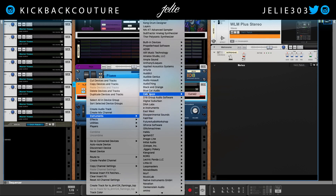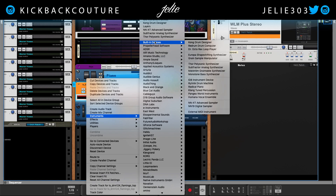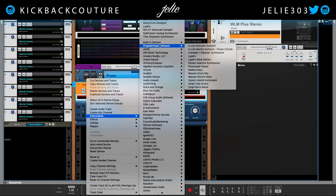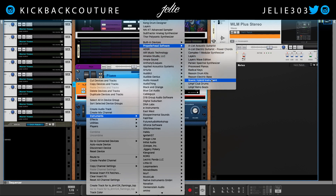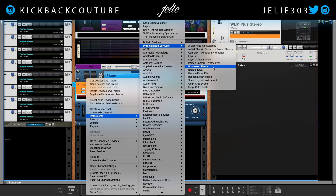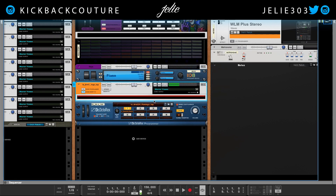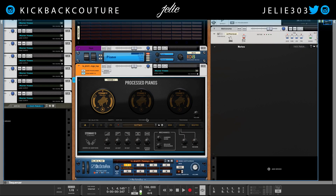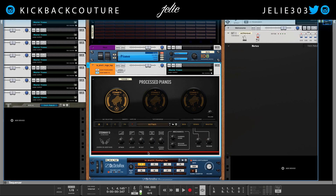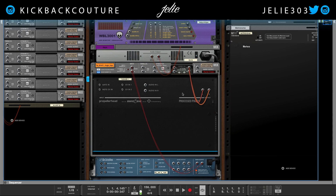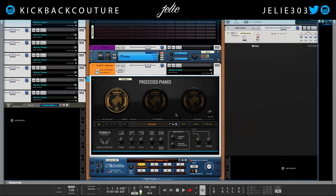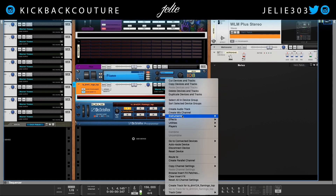Just a heads up — I've already done videos on how you can do this with Kong and Thor, so I'll drop those in the cards so you can check those out. The devices I'm going to use today are from Propellerhead Software's Scenic suite: Radical Keys and Process Pianos are the main ones I use. These are native to Reason Suite — Thor and Kong are in Reason Standard.